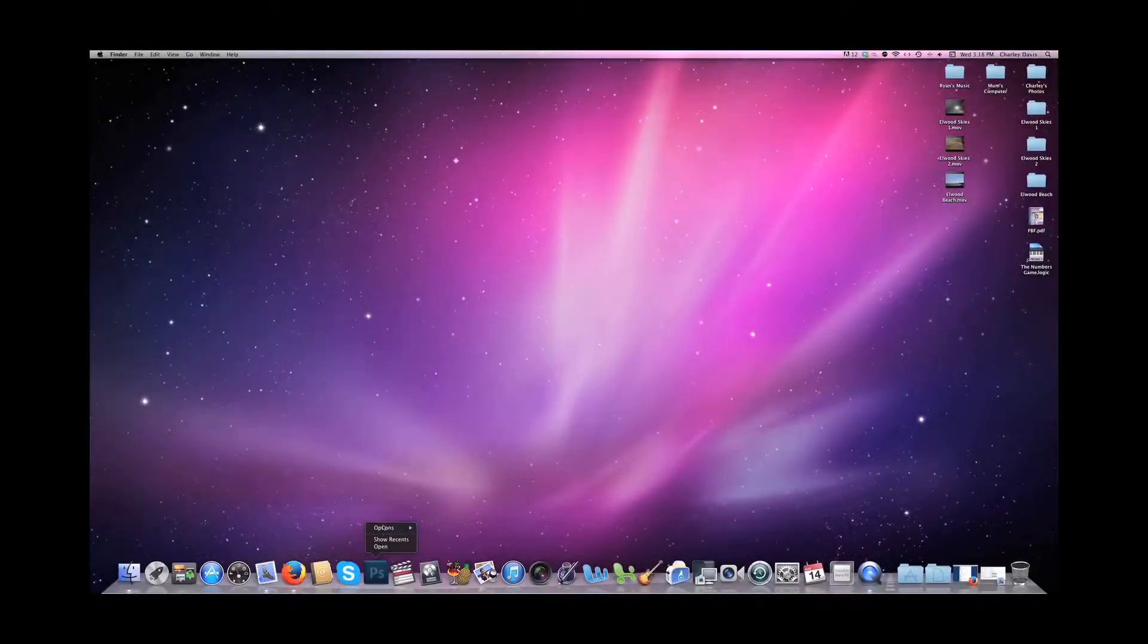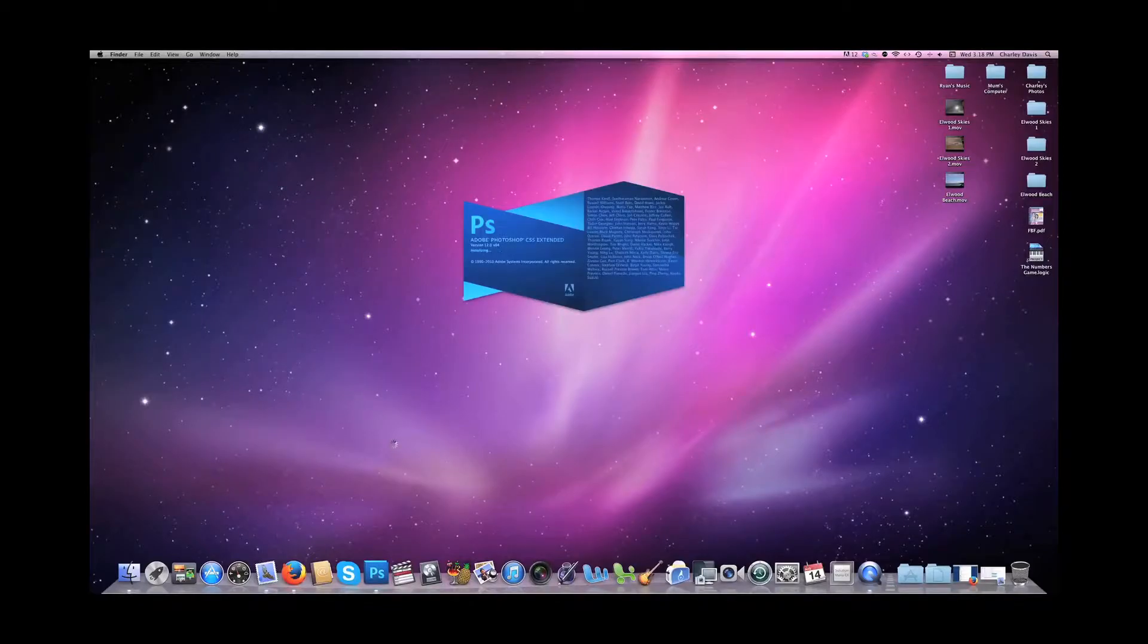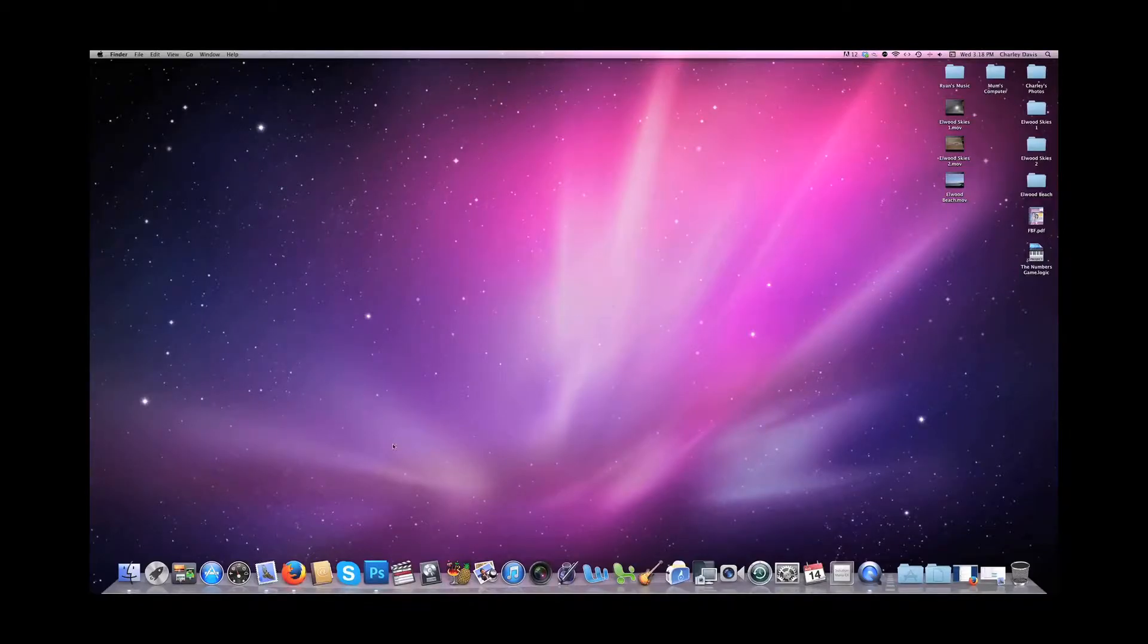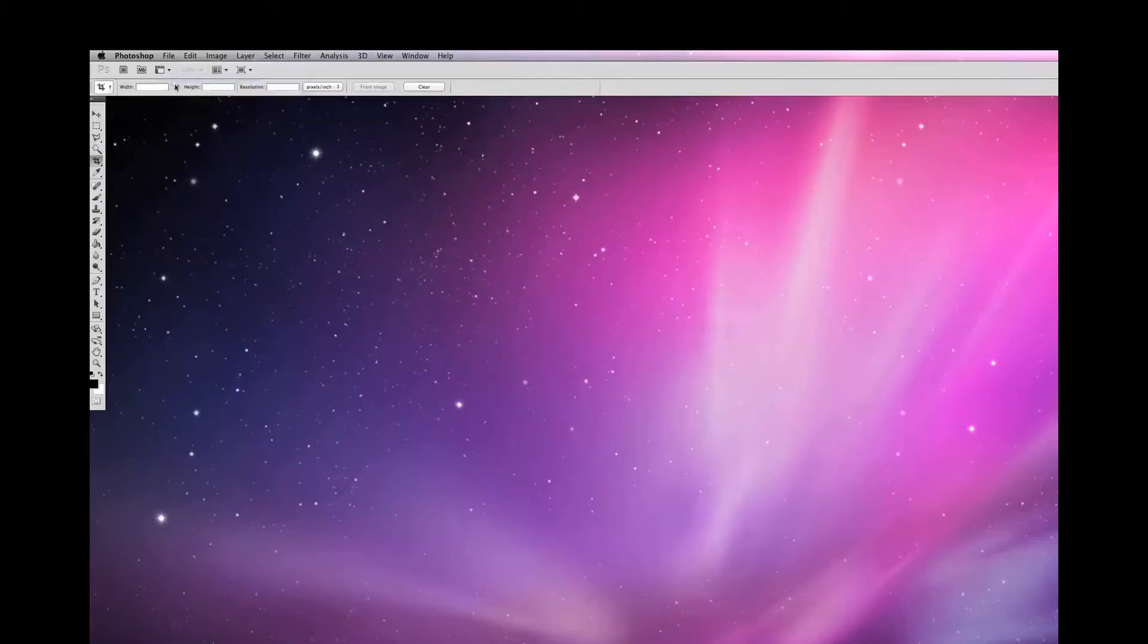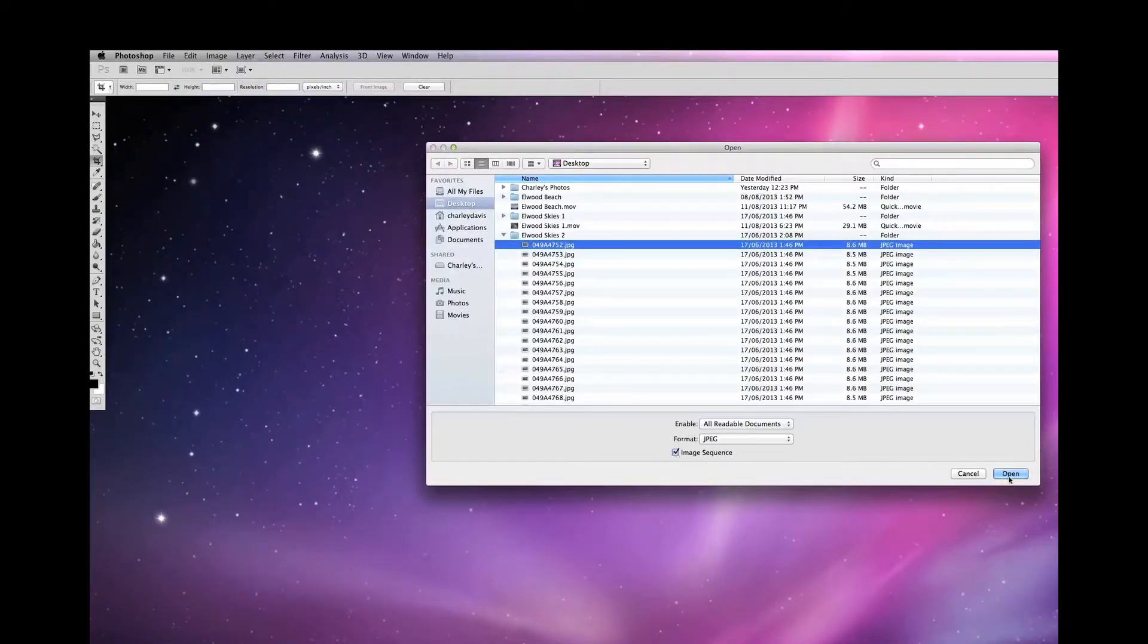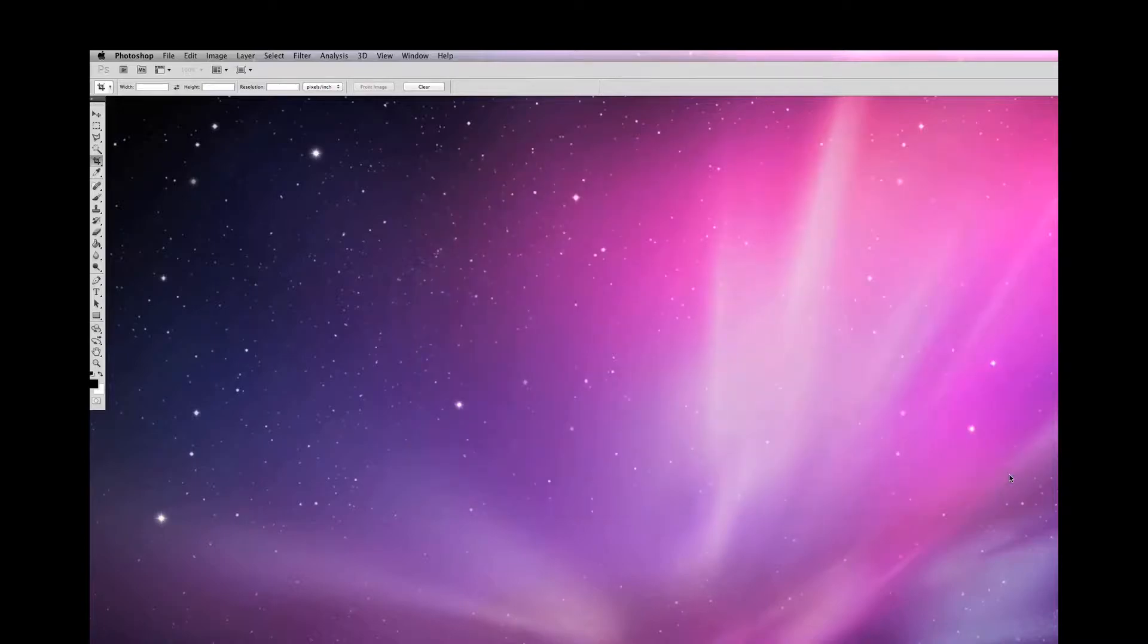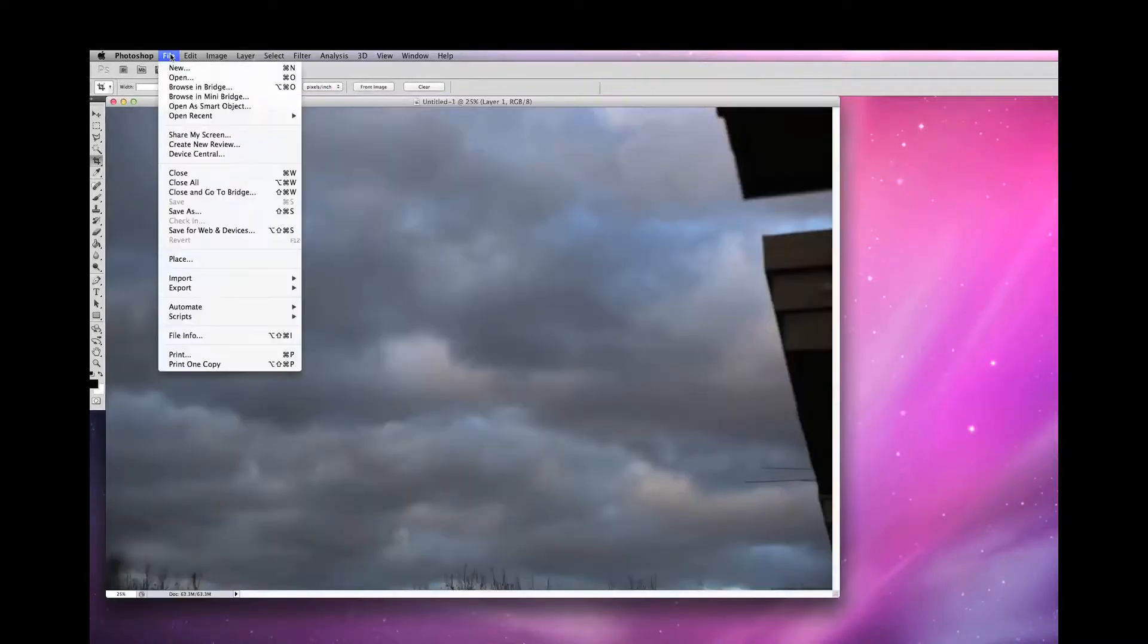To make a time-lapse movie, I'm going to open Photoshop and open a folder containing 1,200 photos which were taken at 13-second intervals. Select the first image and tick Image Sequence and Open. I'm going to leave the frame rate at the default 60 frames per second and click OK.